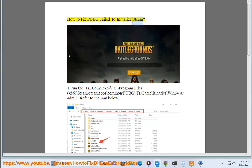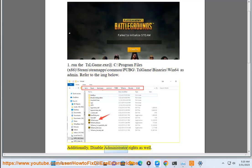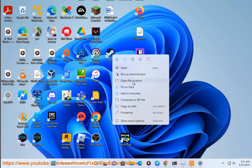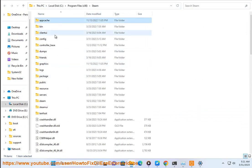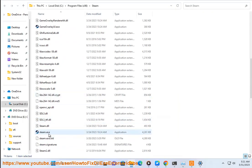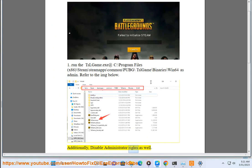To fix PUBG 'fail to initialize Steam', run TslGame.exe at C:\Program Files (x86)\Steam\steamapps\common\PUBG\TslGame\Binaries\Win64 as administrator. Refer to the image below. Additionally, disable run as administrator as well.